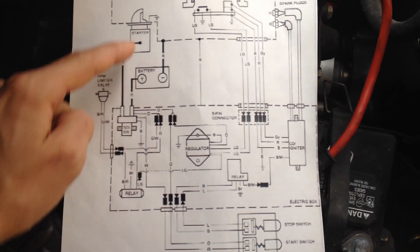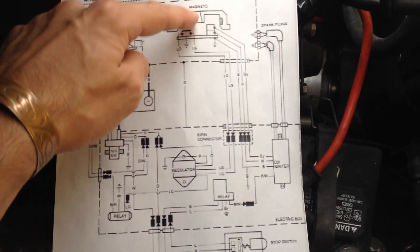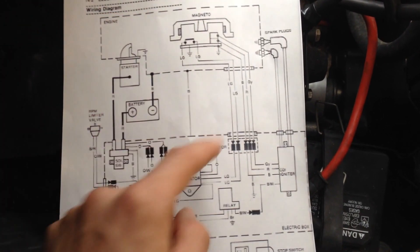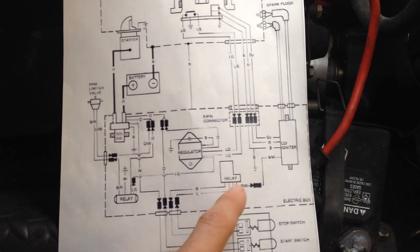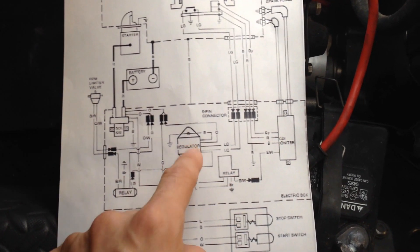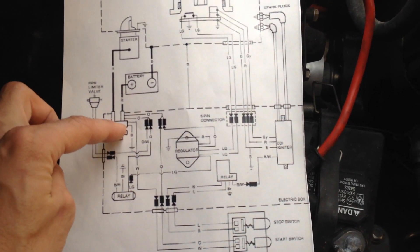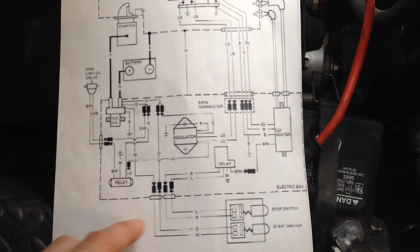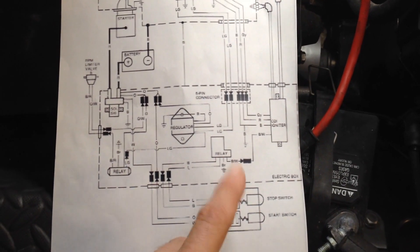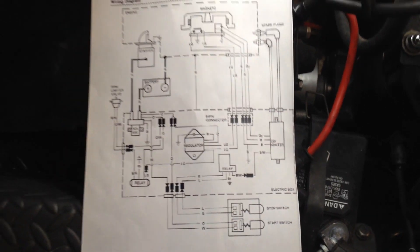Battery, starter, magneto, spark plugs, coil, relays, regulator, starter solenoid, and start-stop switch.